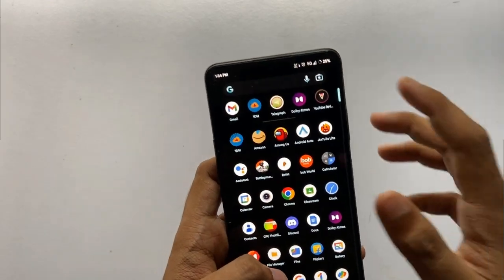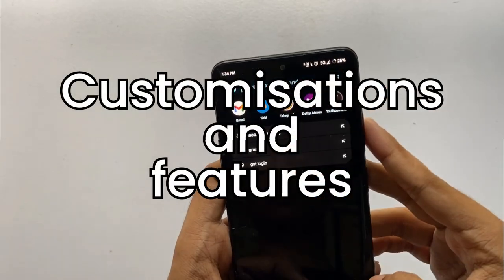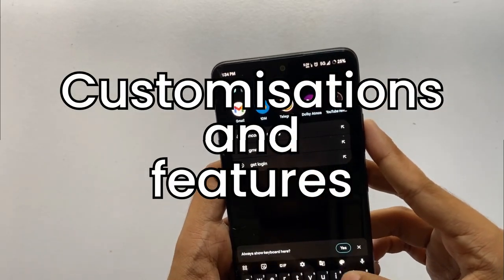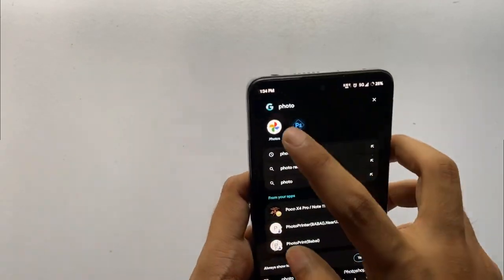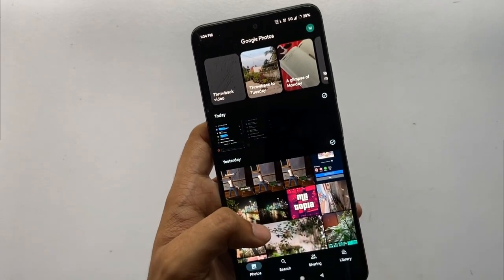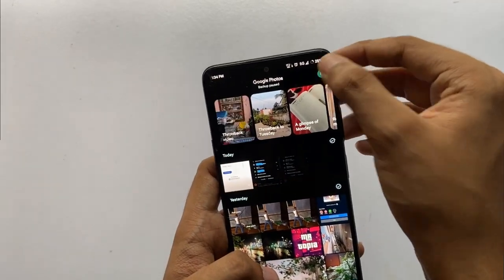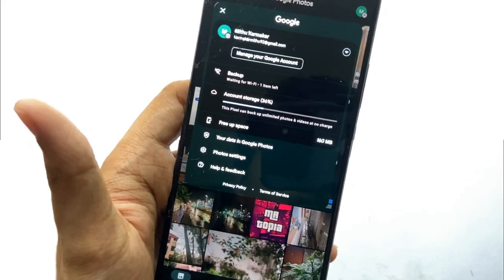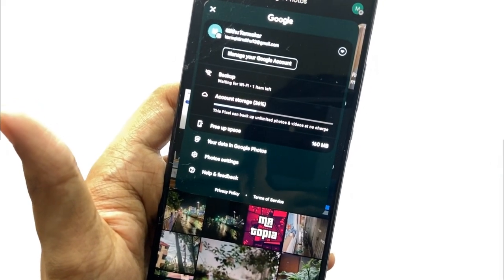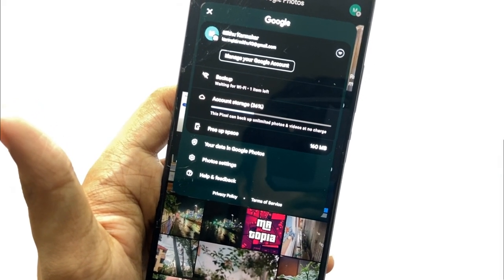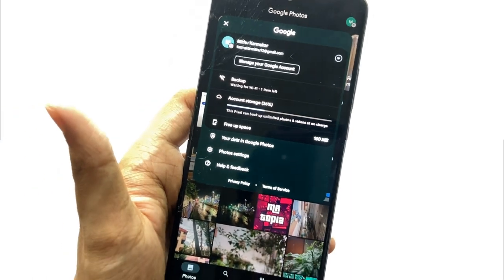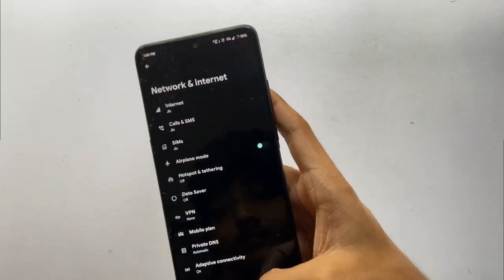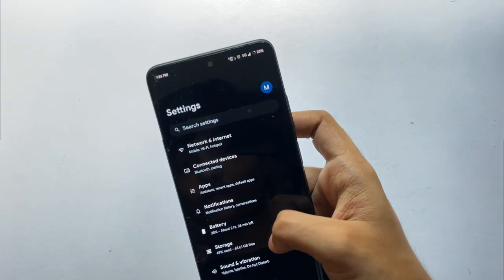Talking about customizations and features: you get the Google Photos spoof, by which you can share unlimited photos and videos on your Google account — a feature you get in most AOSP-based custom ROMs.